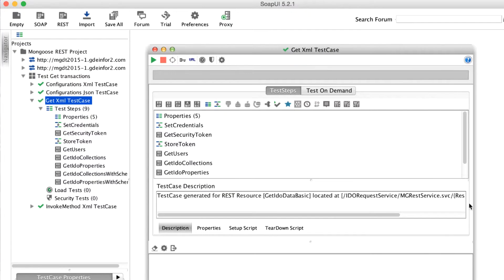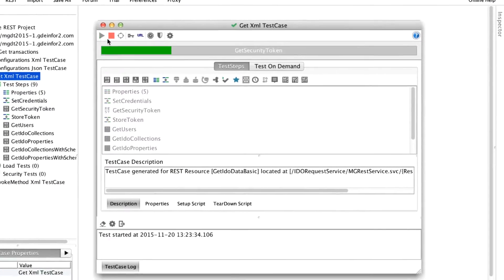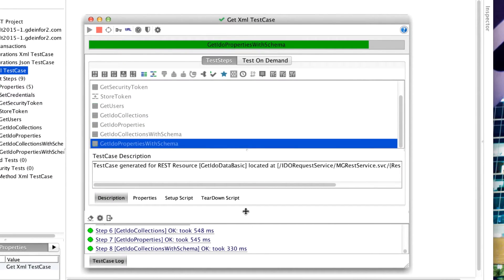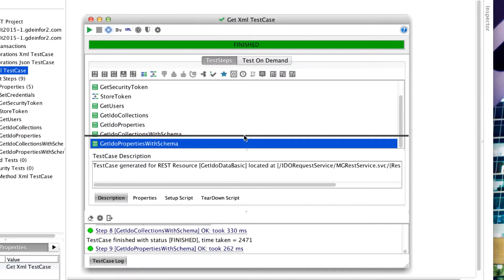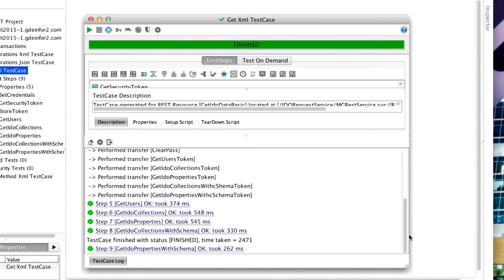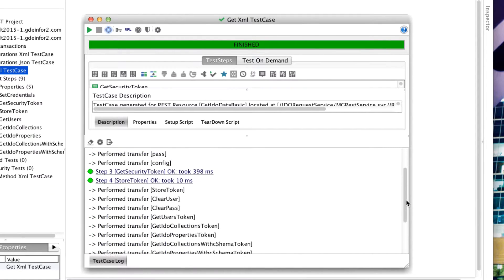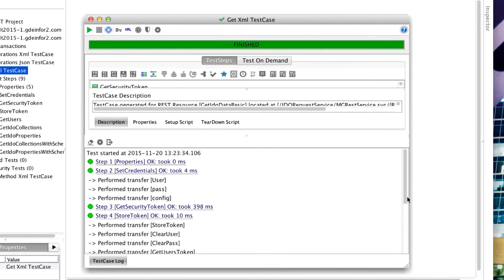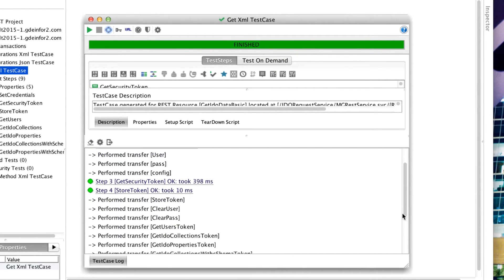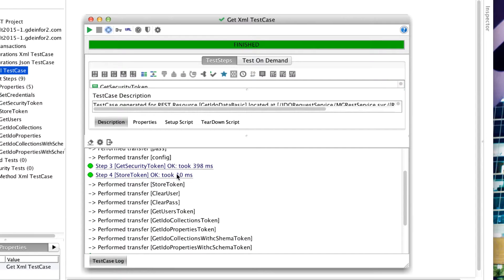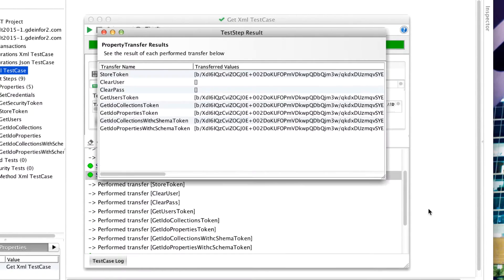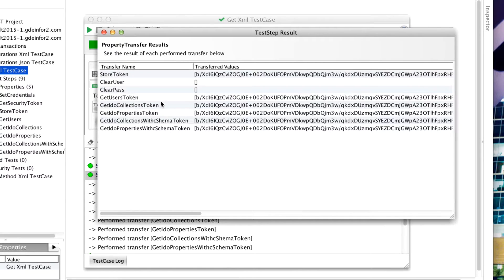If I run through these test steps, it's going to perform all of those updates as we see here. We can see the properties are okay. Set credentials took four minutes. Get security token and then it's transferred that token that's been retrieved to the other IDO requests.